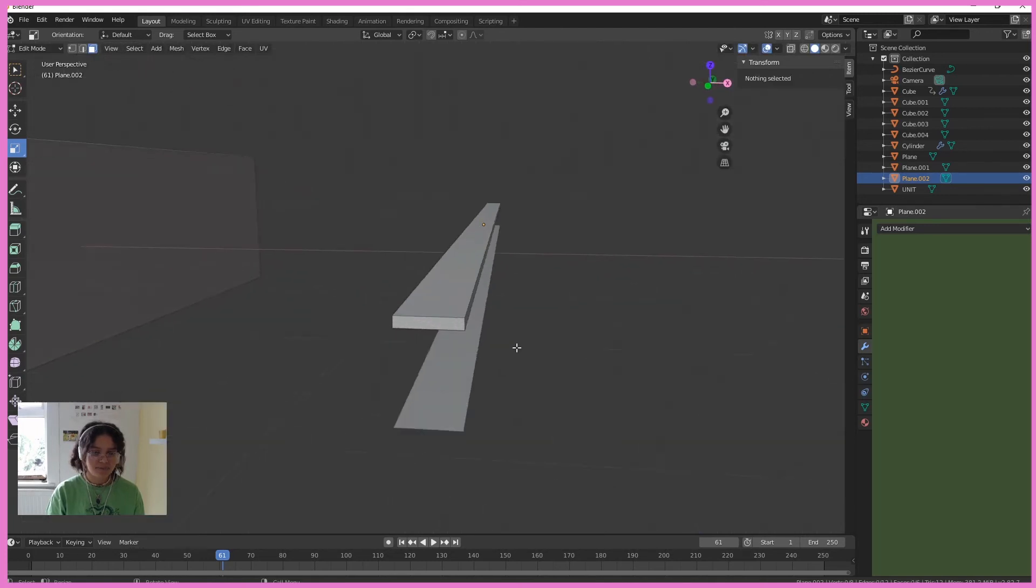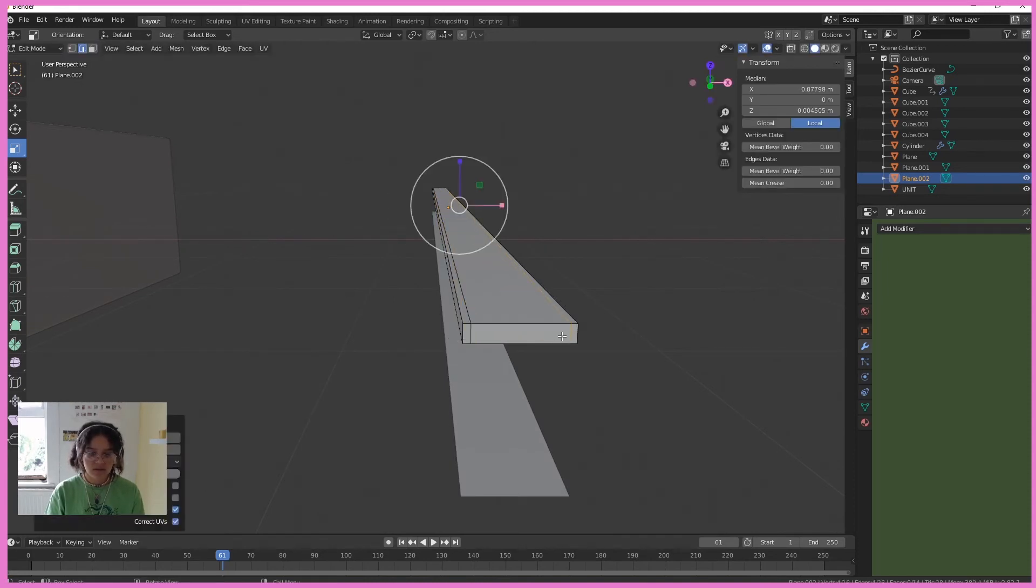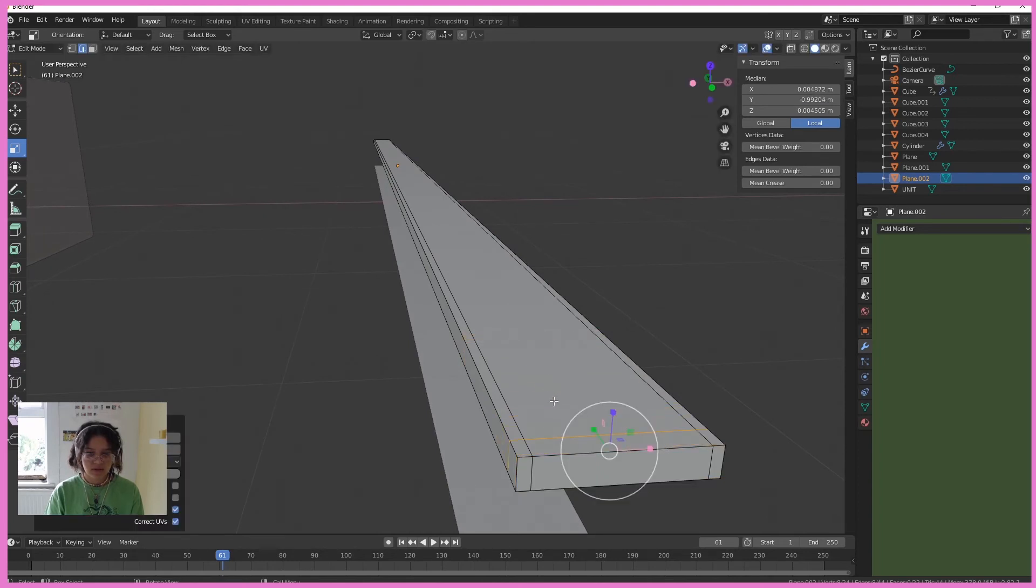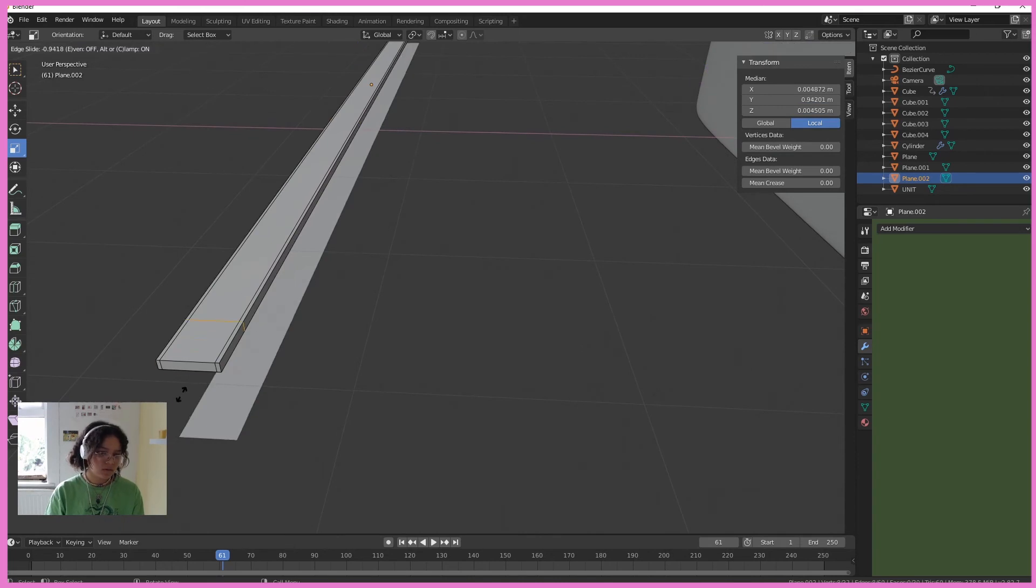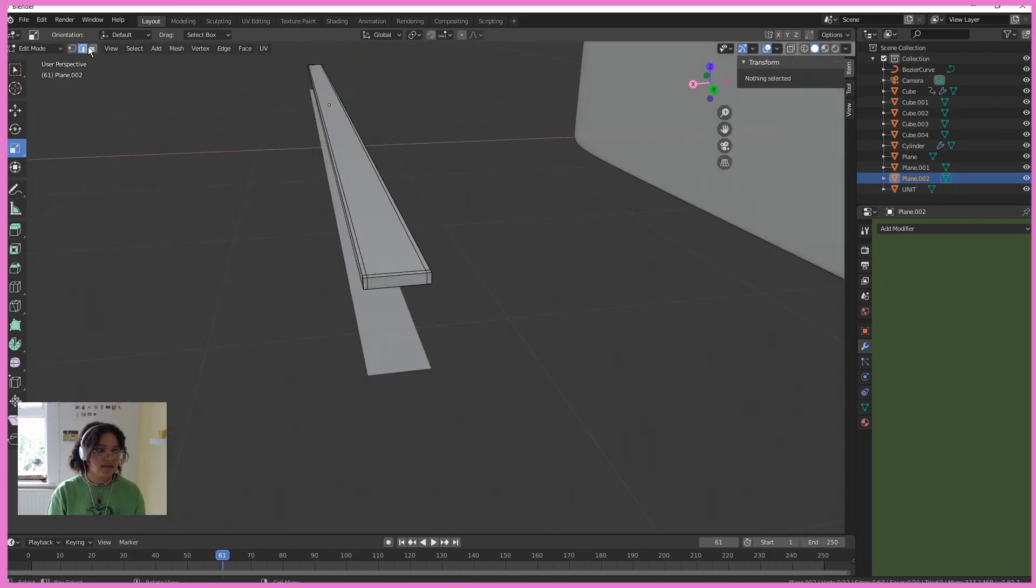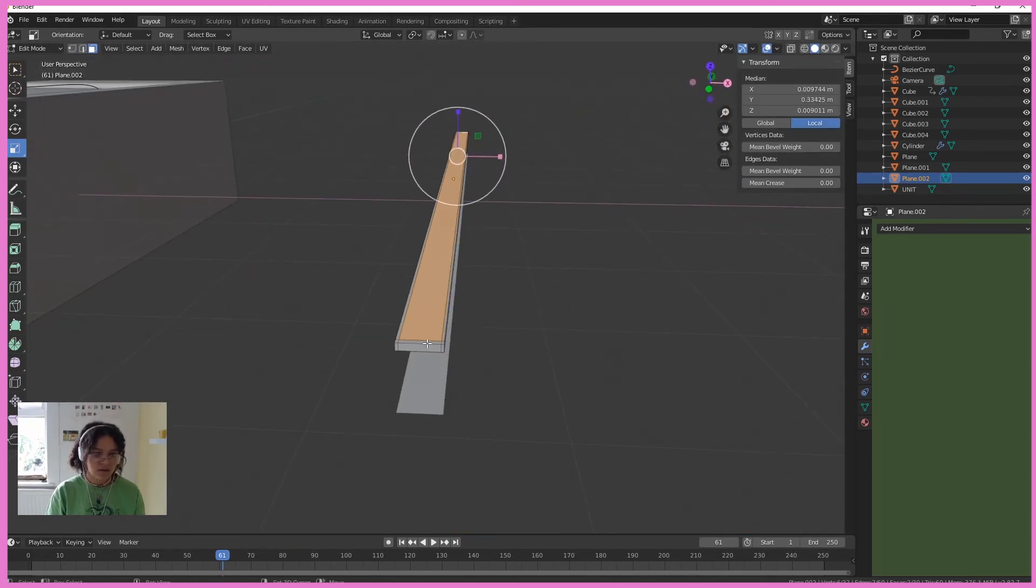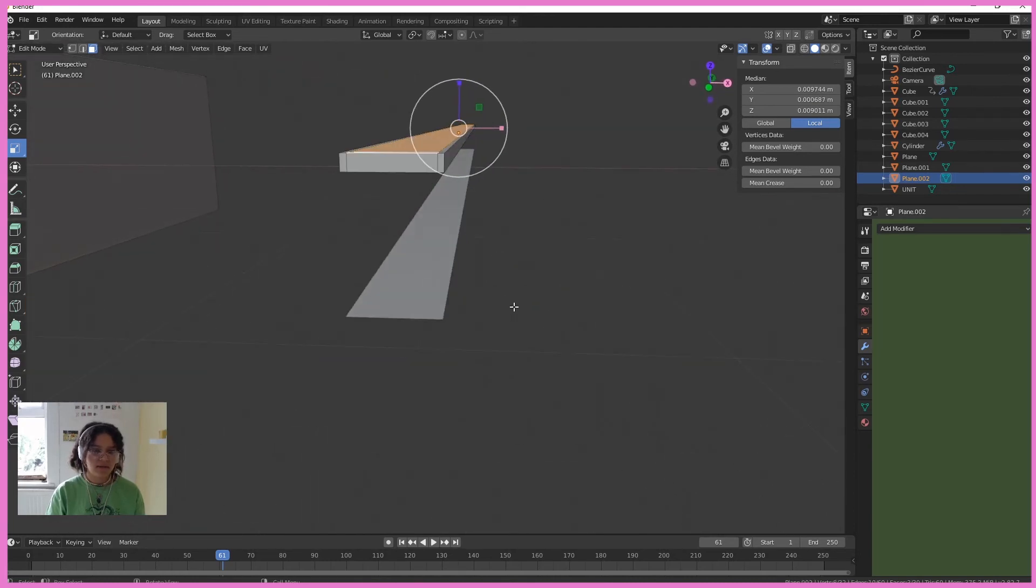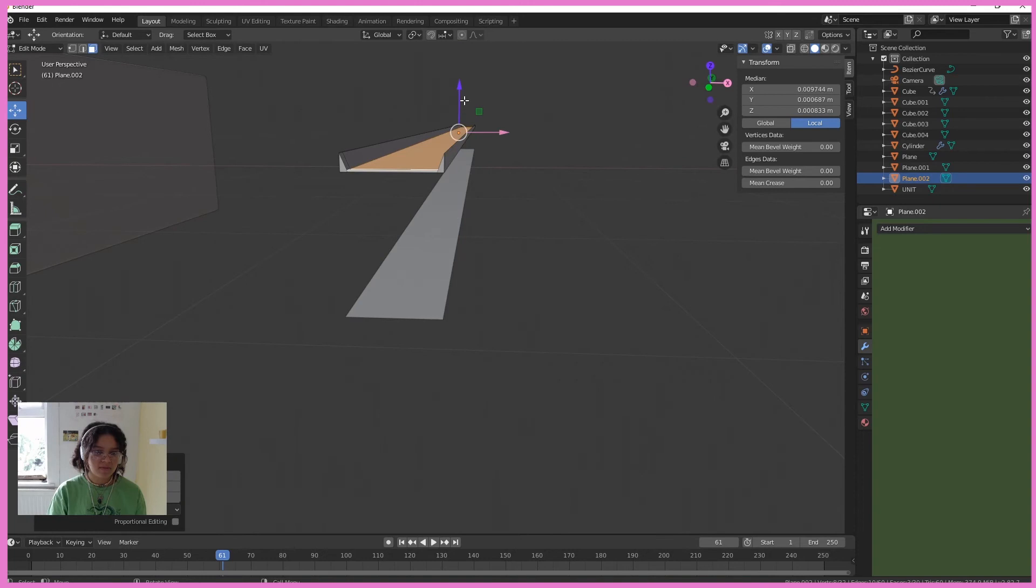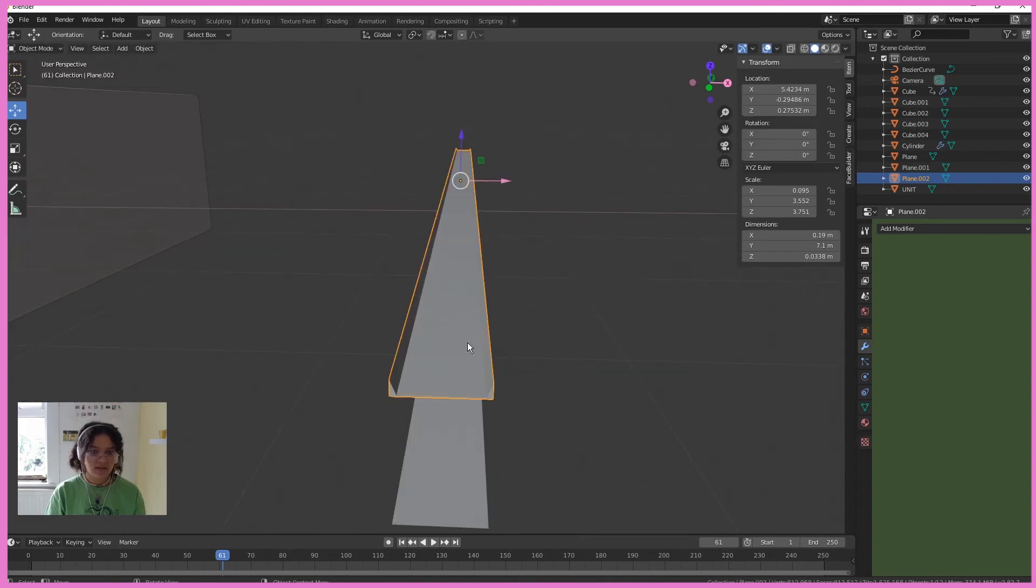Now we've got a cube here. Shift R, add a loop cut here, loop cut here, add a loop cut. Select this face, this face, and this face, and bring them down, almost to the bottom.